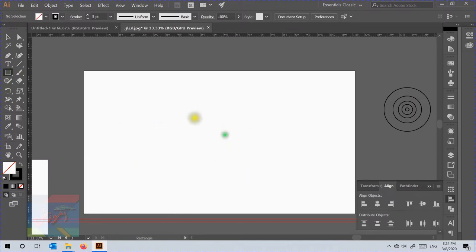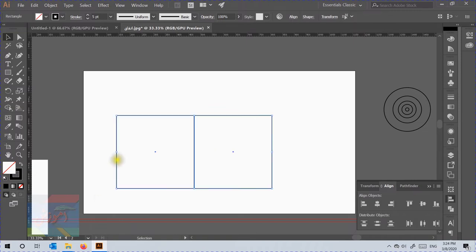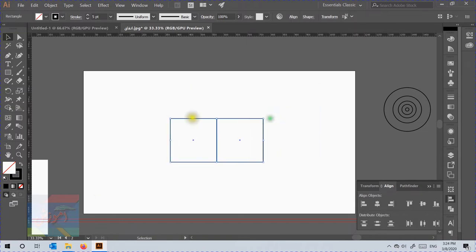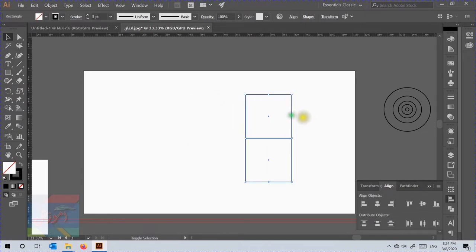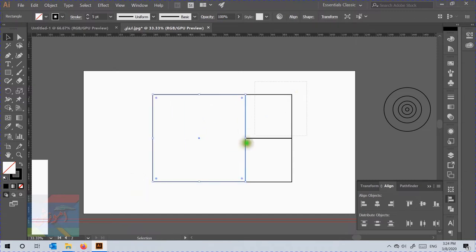Select the rectangle tool and press Shift to draw a perfect square shape. Select the shape and press Alt and drag it to the left to duplicate it. Select both shapes and click on the corner of the shape and drag to make it smaller. While selected, move the cursor a little far from the corner to rotate the shape. Then select the top one and repeat the steps to copy and resize more shapes like this.